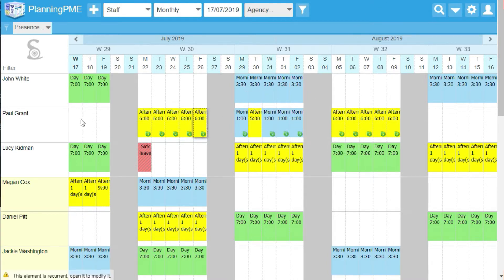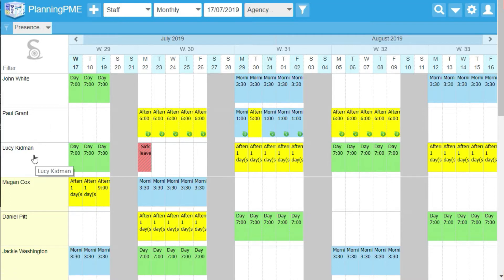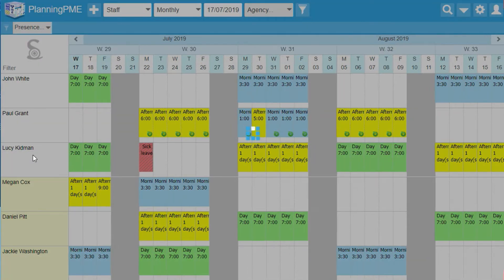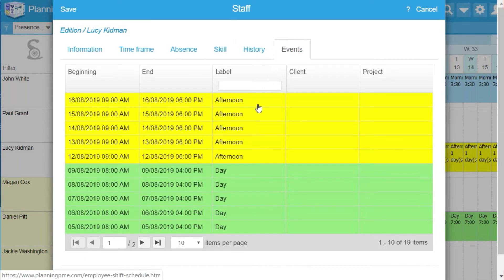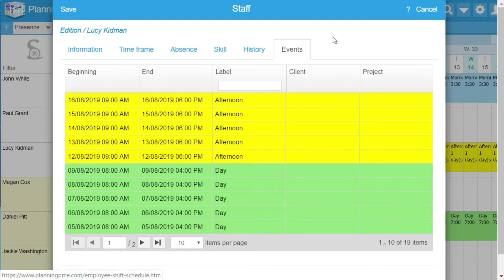When you click on a resource, you can open his personal history. Go to events and you will see the different tasks of your employee.